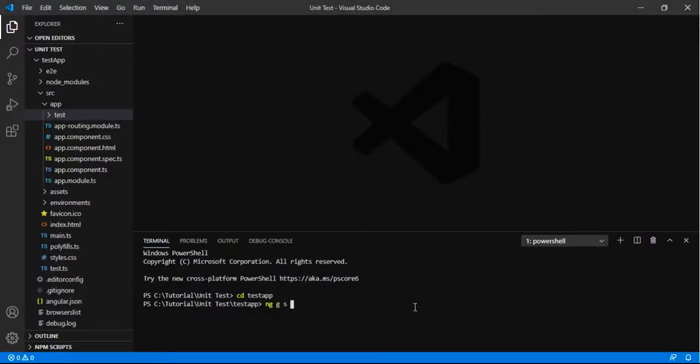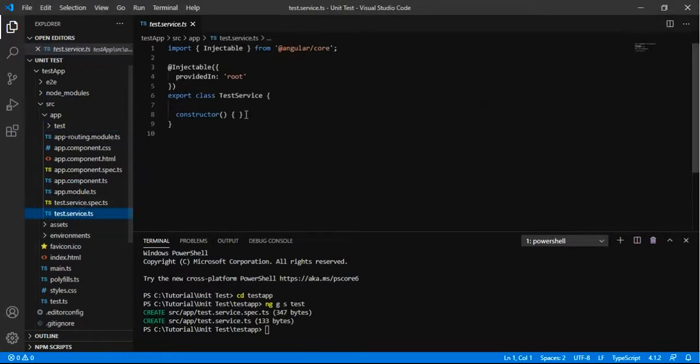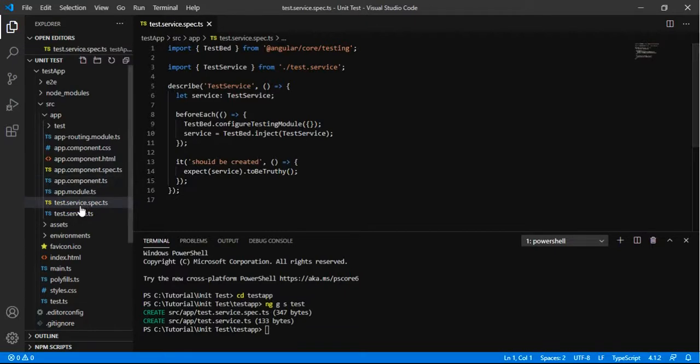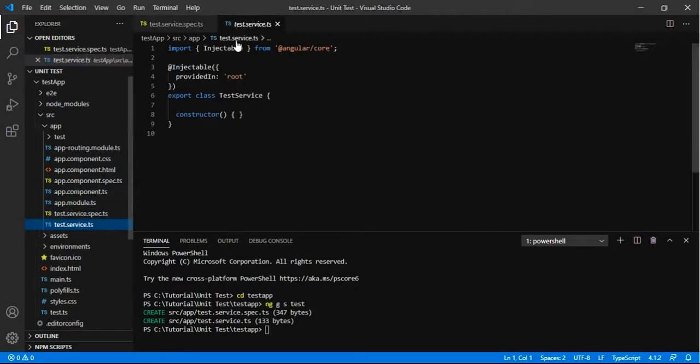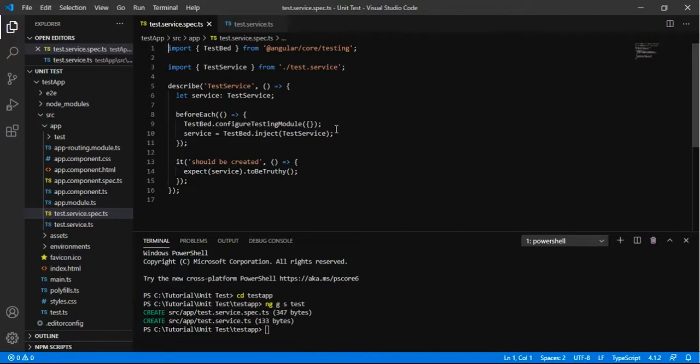Let us try to add the unit test for the service in Angular. For this I am going to add a simple test service and it already comes with the spec file, and here we can have a simple test that it should be created.